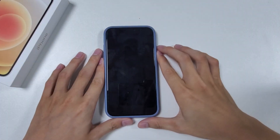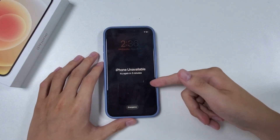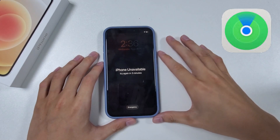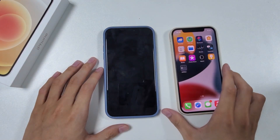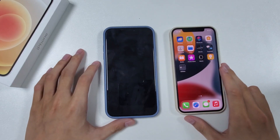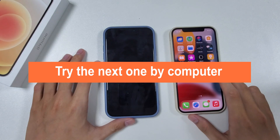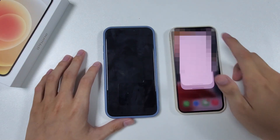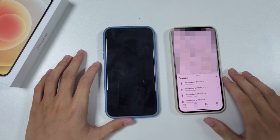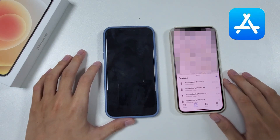Method 2: Use Find My App. If the Erase iPhone option is not available, try this equally effective solution: Use Find My App. You will need to prepare another iOS device beforehand. Don't worry if you don't have a spare iPhone or iPad — you can skip this method and try the next one by computer. On another device, tap the Find My icon on the home screen to open it. If you don't have this app installed, go to the App Store to download it.